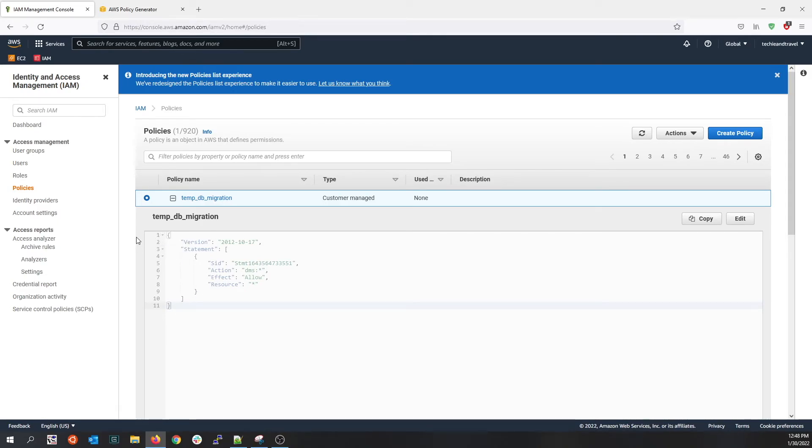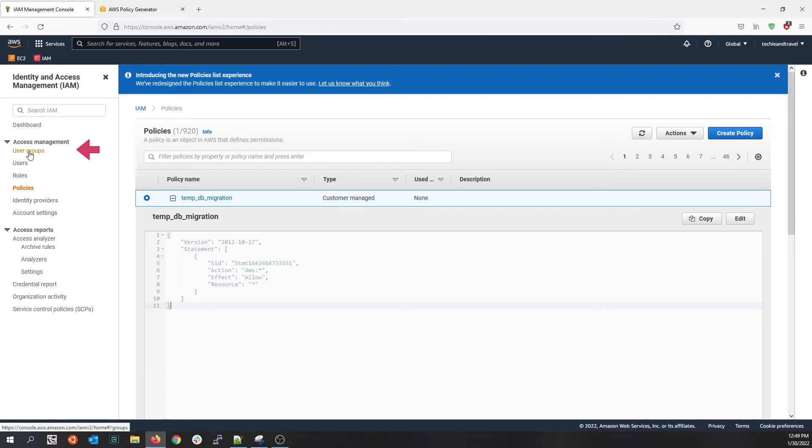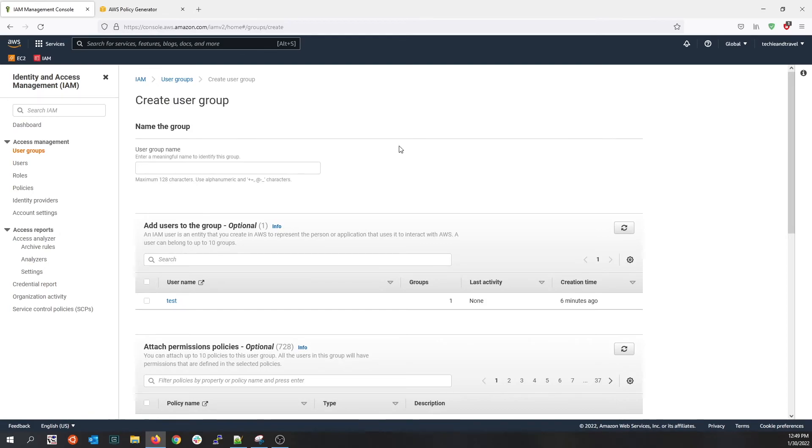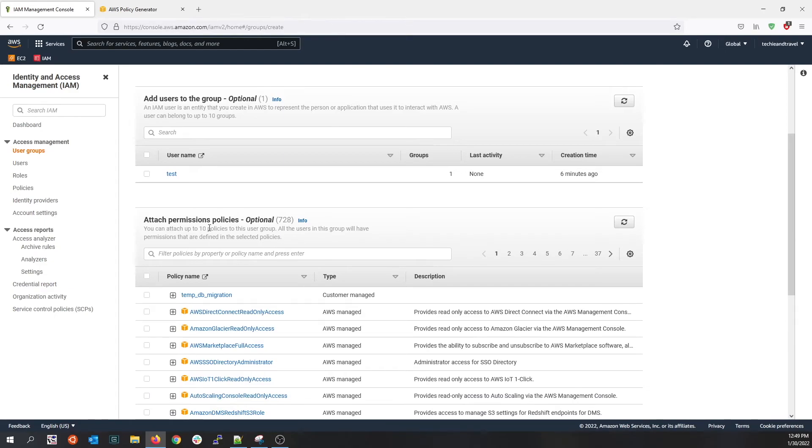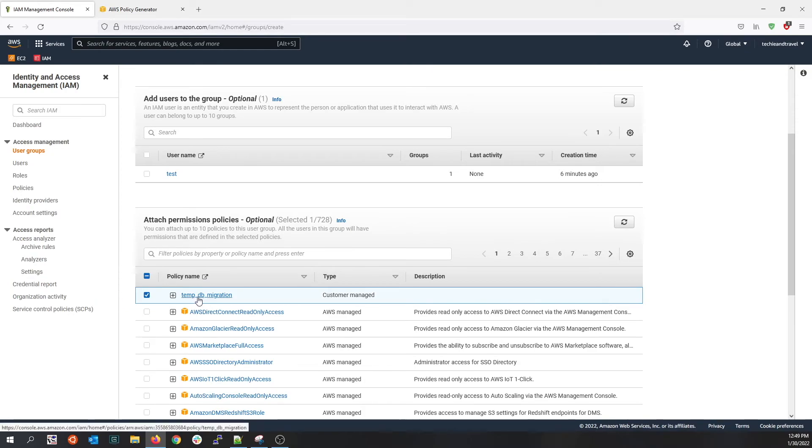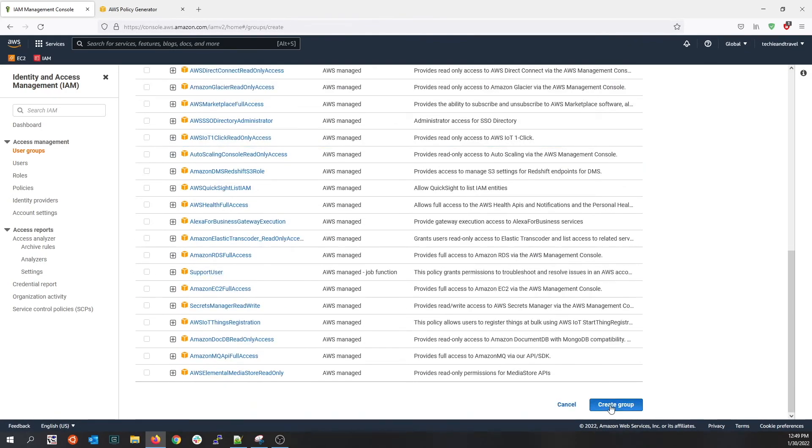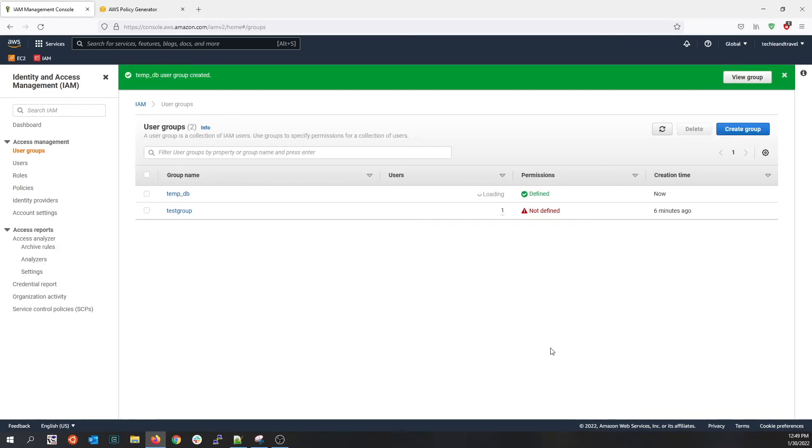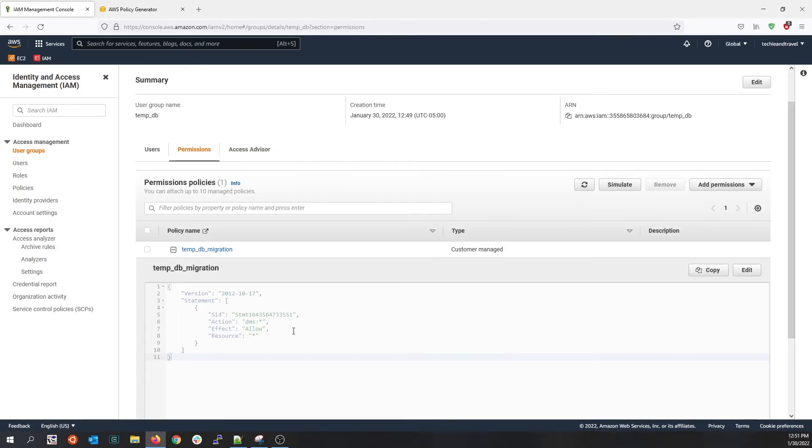Now you created that policy called temp DB migration. You can attach this policy to any groups or any roles. Let's see how to create a group and attach this policy. Click on group, click on create group, and provide a meaningful name to the group. Let's say we call it temp DB and then attach the policy. We already created a policy, so we are going to attach the temp DB migration policy to the group. Create the group. Now you see the temp DB group is created.